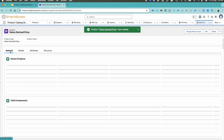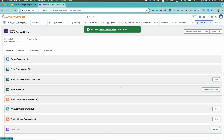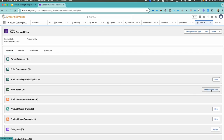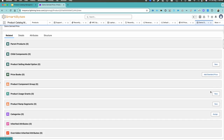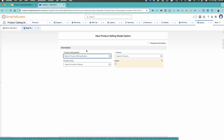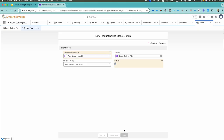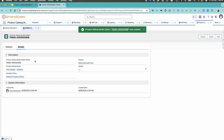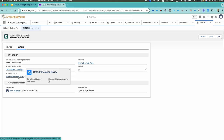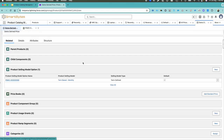Once we have created this product, let's come back to the Related tab. Under Related, you have to add and assign a selling model. We are going to add a selling model called 'Term Based Monthly.' Then hit the save button after creating this term-based monthly selling model.